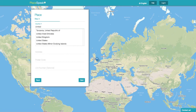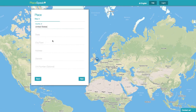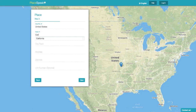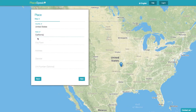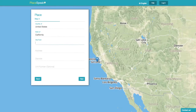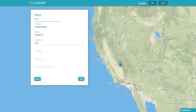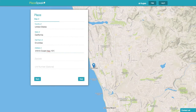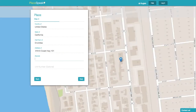Where in the world do you live? Start with your country — choose from the drop-down menu. Then choose your province or state, and then city, street address, and postal or zip code.